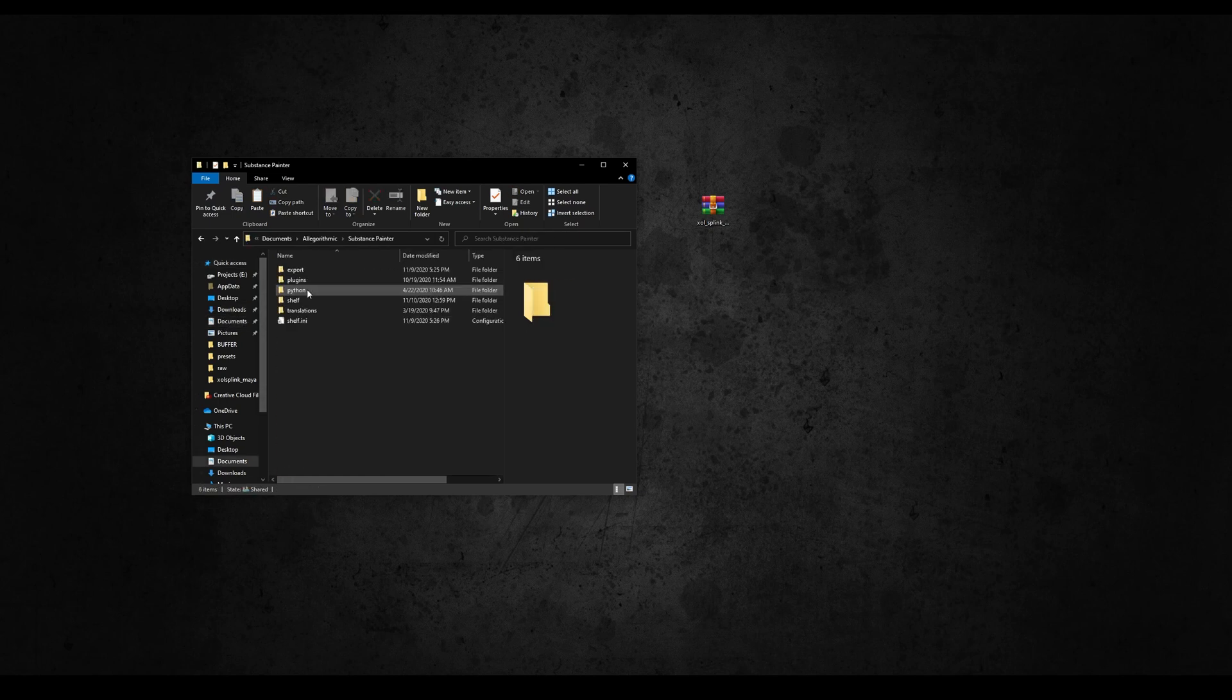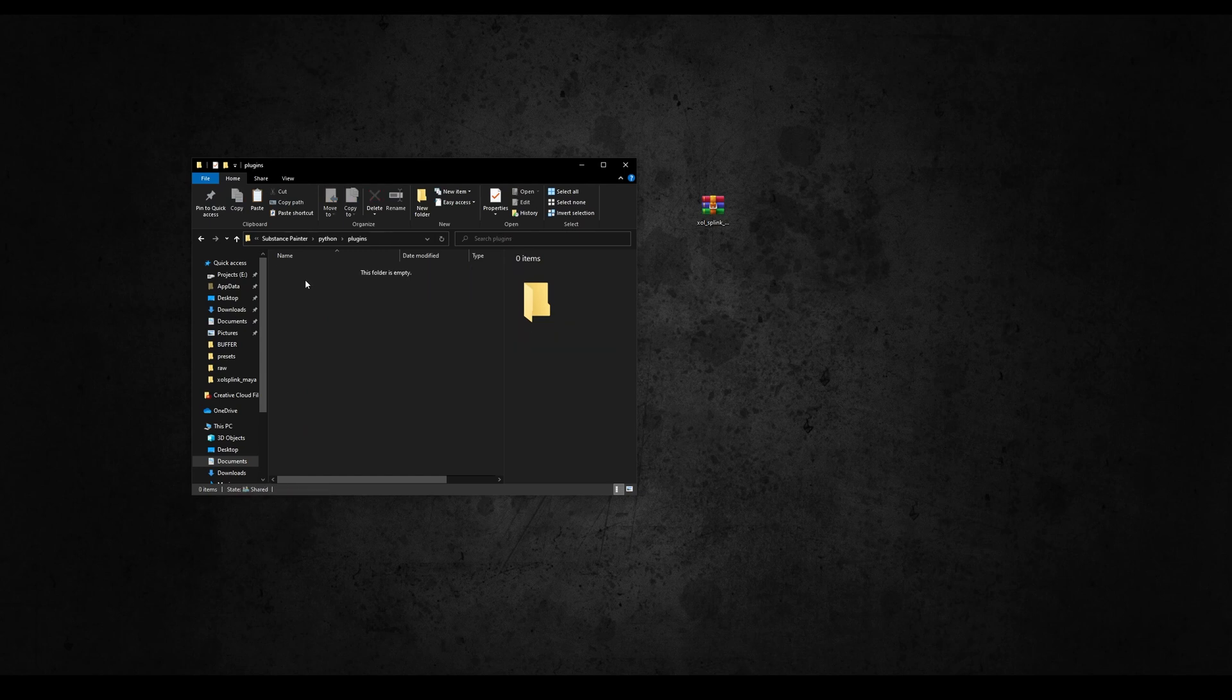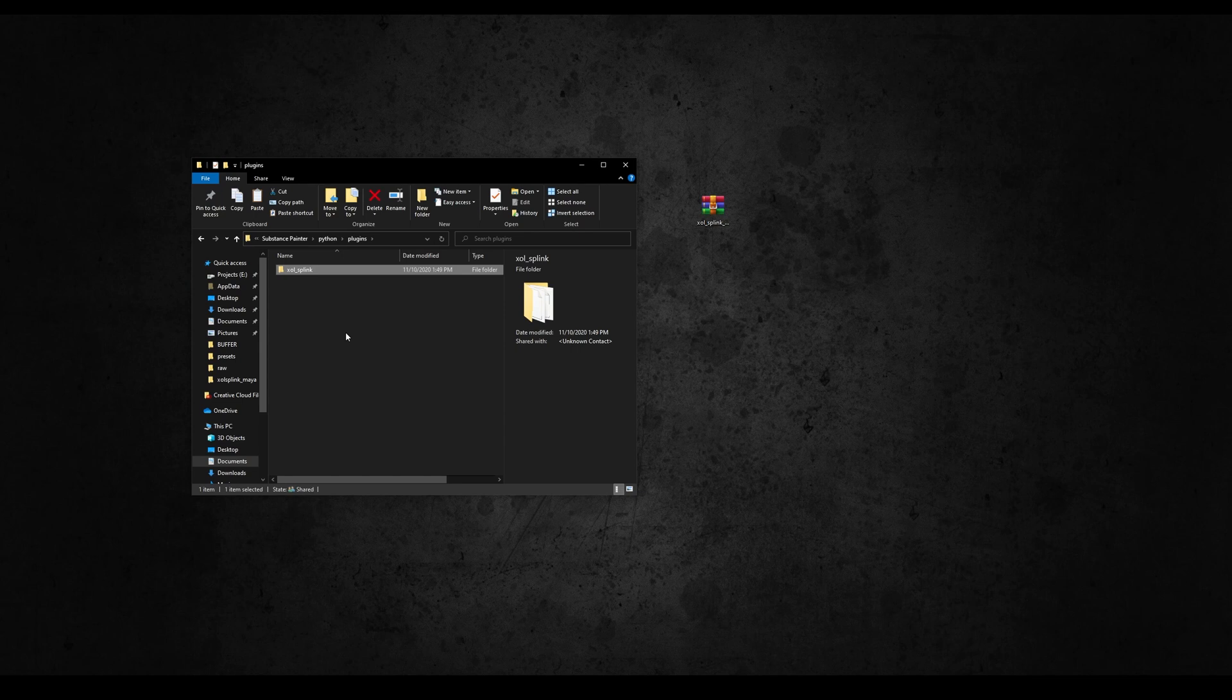Copy it and paste it in the Python's plugin folder from Painter, located in your Documents, Algorithmic, Substance Painter, Python, Plugins. Please make sure you are using this path otherwise it won't work.